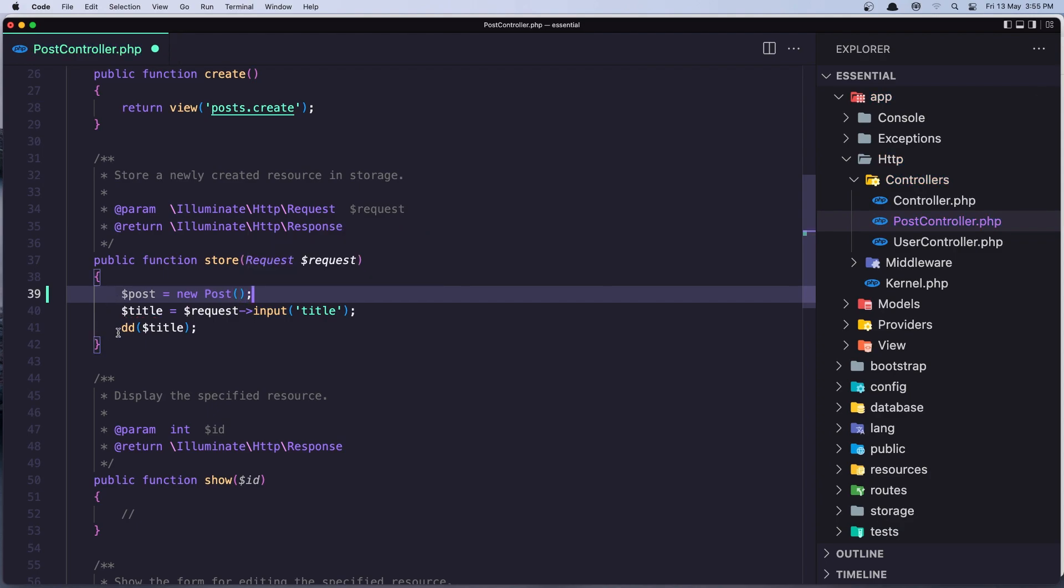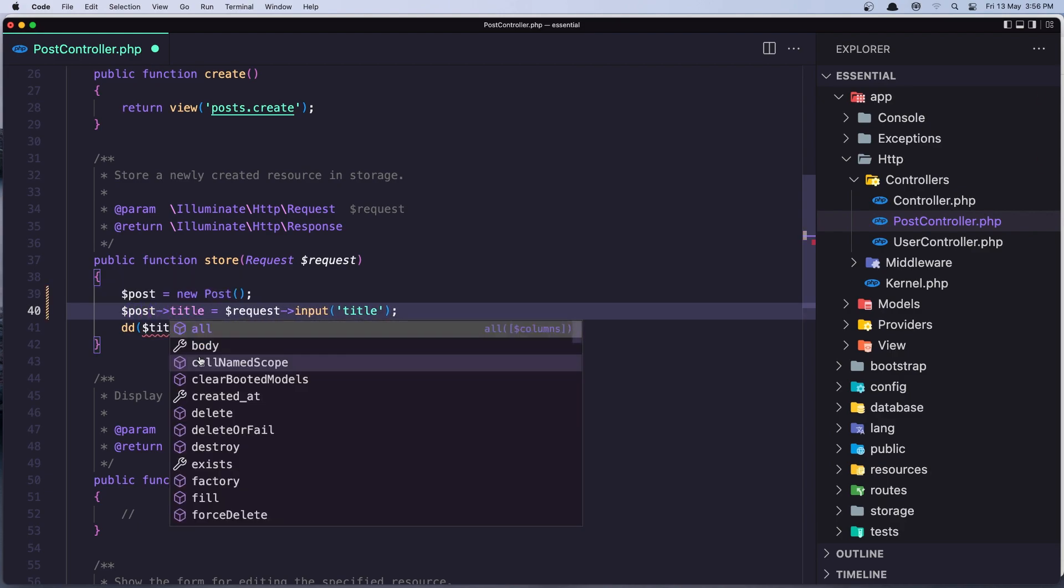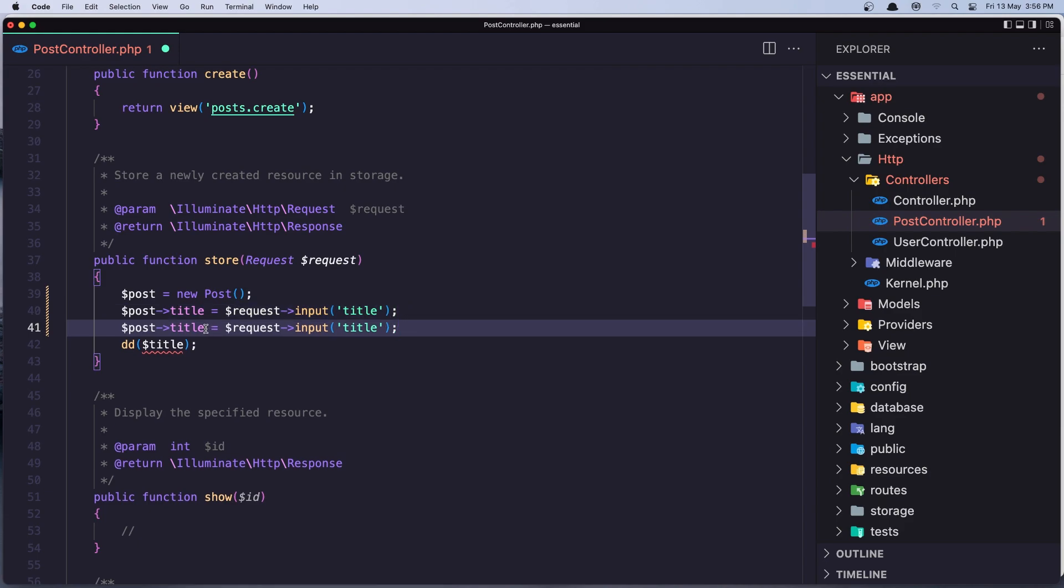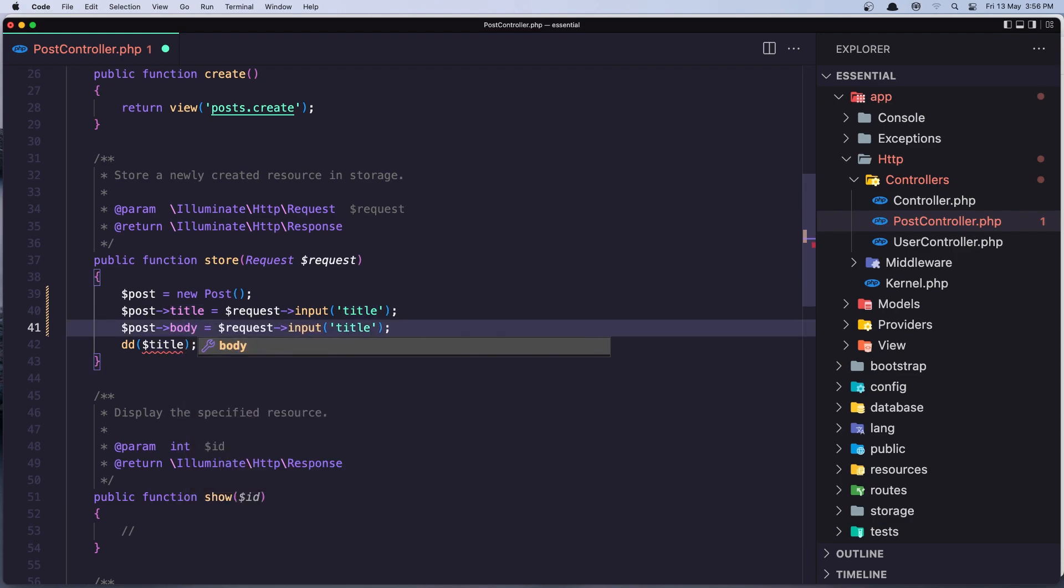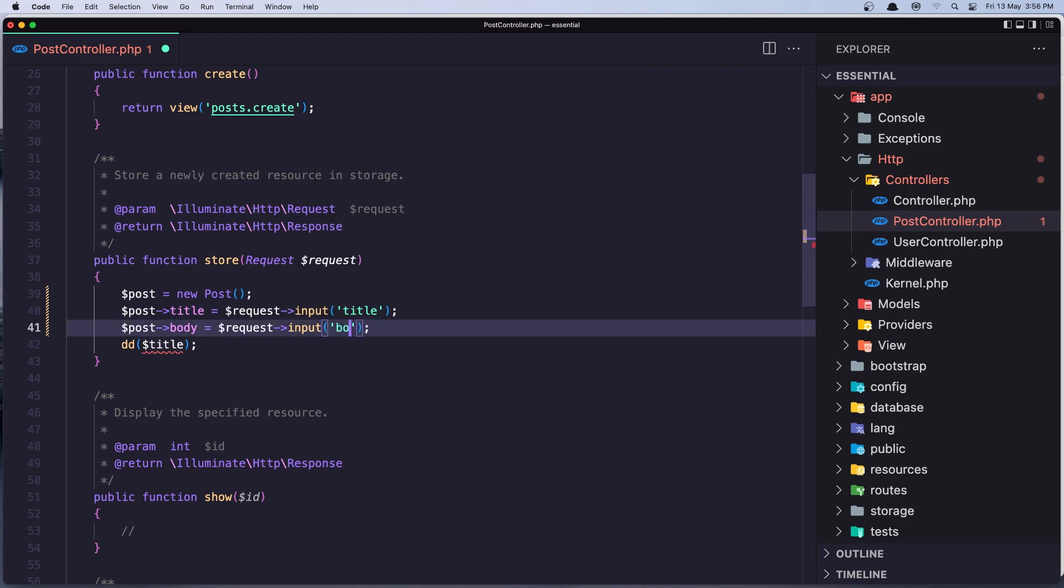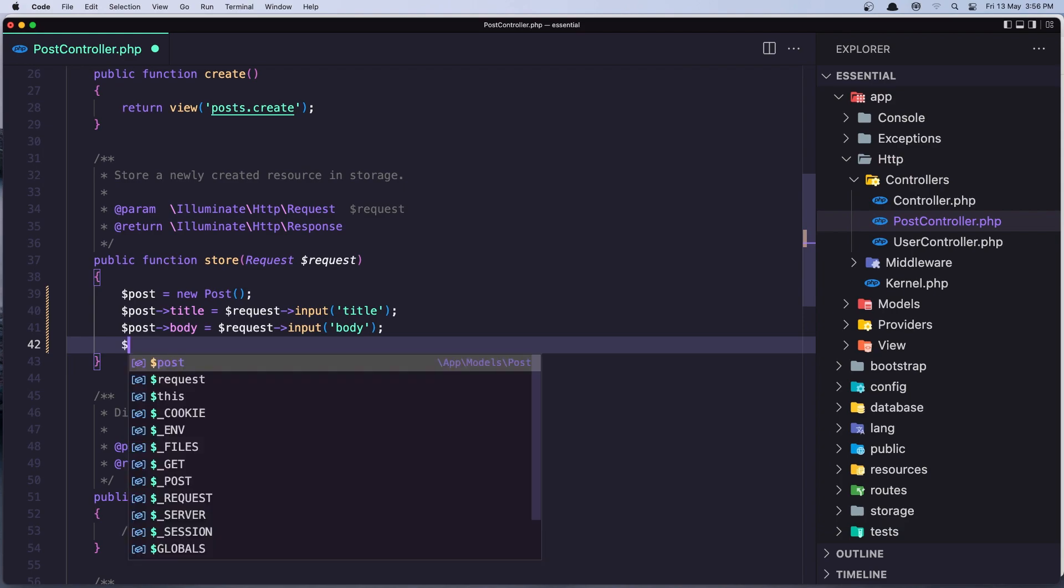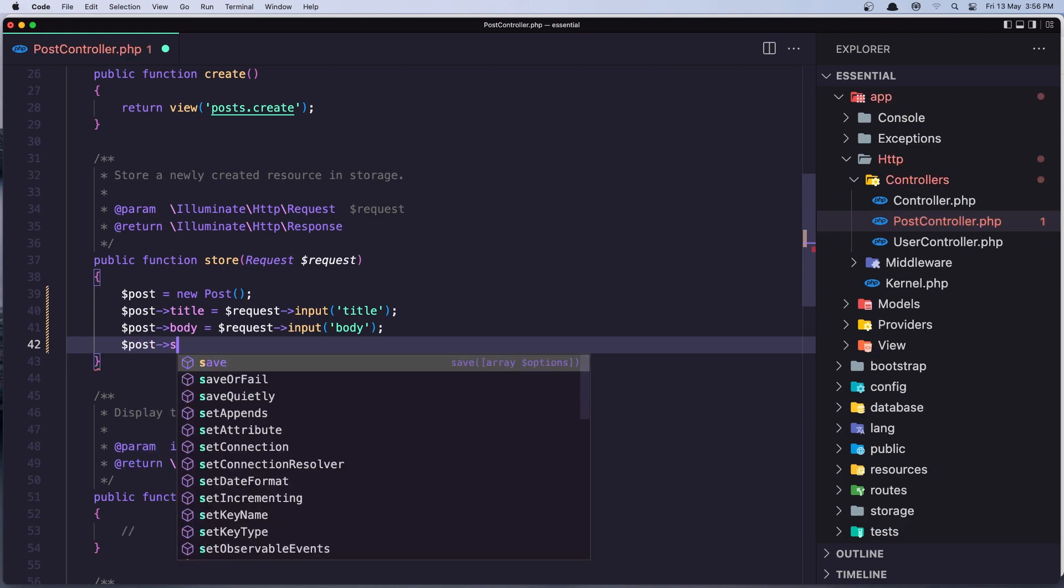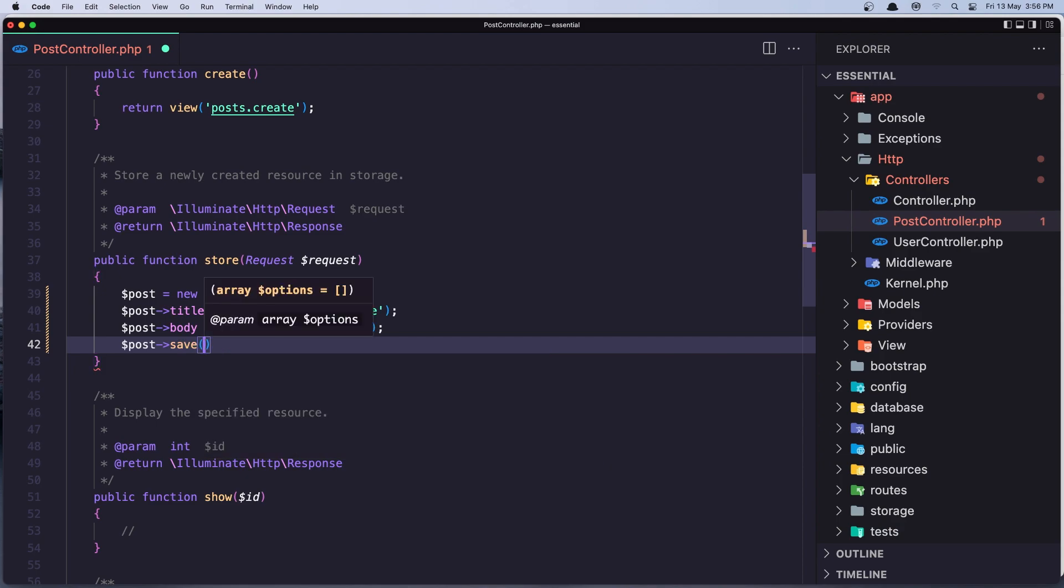Now instead of saying just dollar sign title, I'm going to say the post title is going to be the request input title. Let's copy and duplicate this and say now post body is going to be the request input body. After that I'm going to say dollar sign post and call the save method. Now we're saving the post.